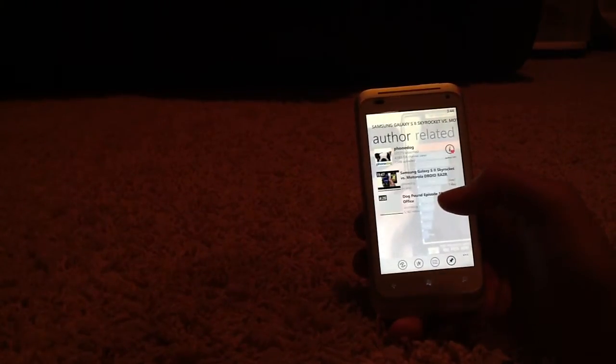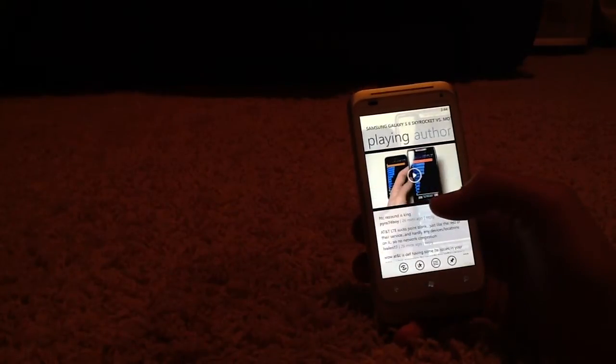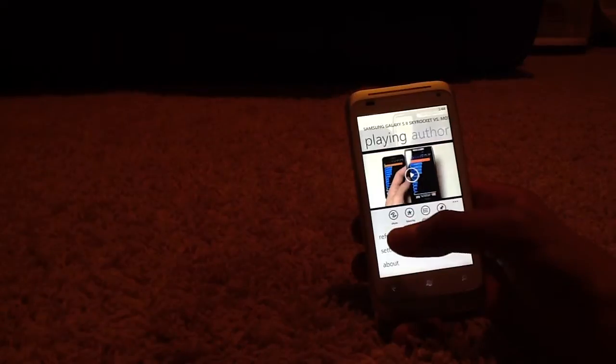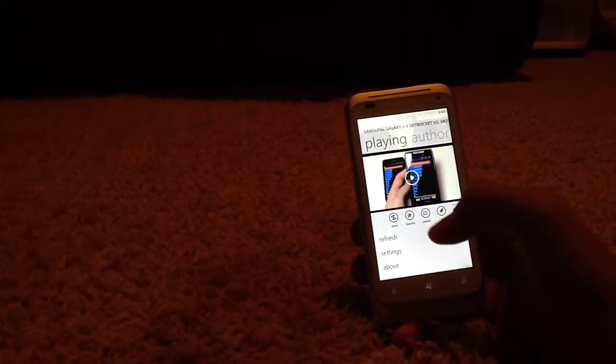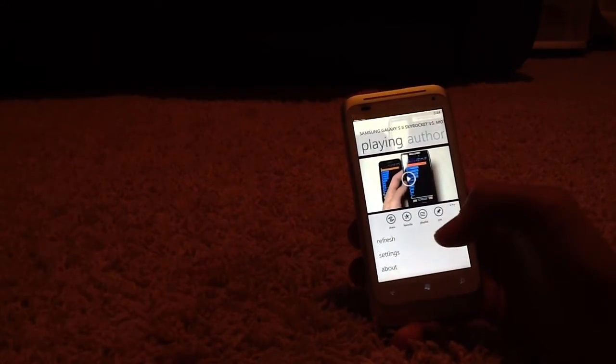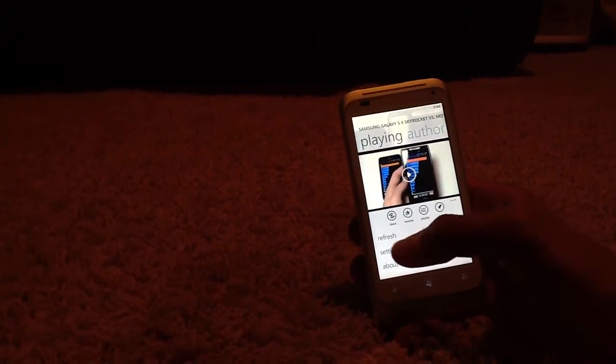You can see the author and some more videos by him, PhoneDog, related videos, and back to playing. The four options on the bottom give you the option to share the video, favorite it, playlist, and pin.